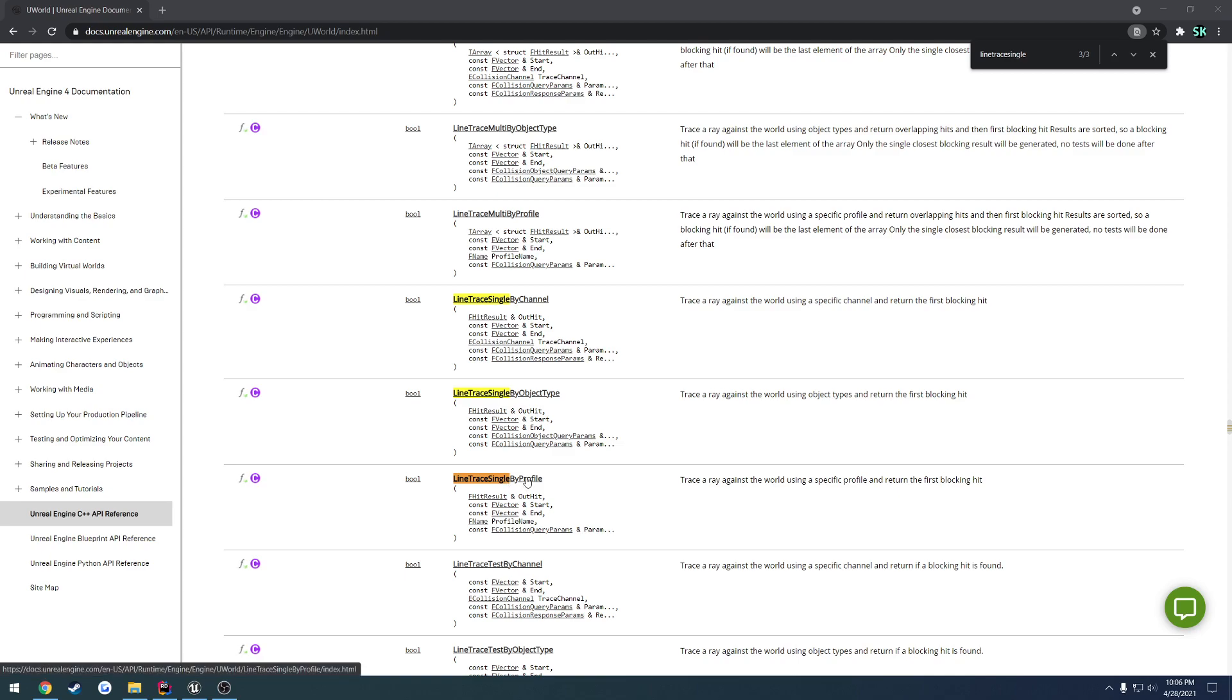I have never actually used By Profile, and I have occasionally used By Object Type. To begin, I'm going to go ahead and just try to roughly go over the parameters for you, so kind of what they mean.